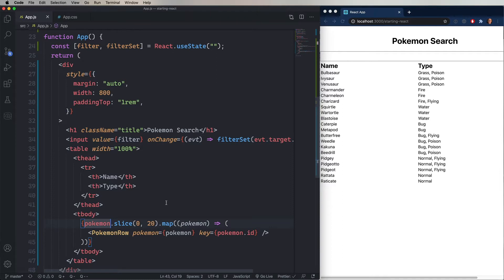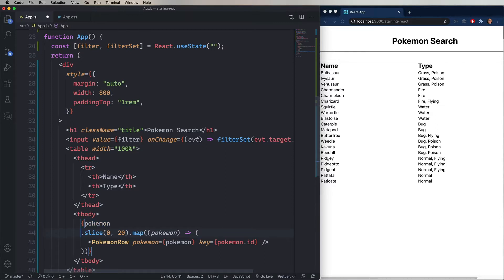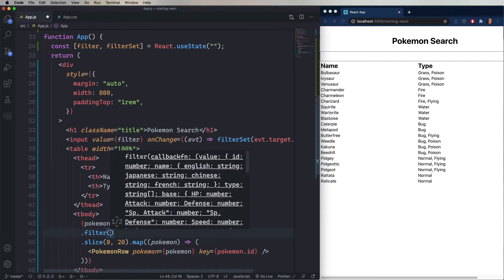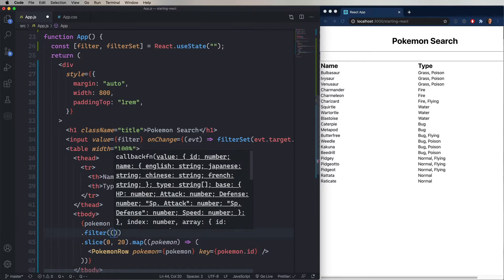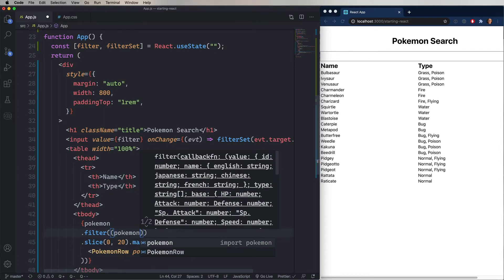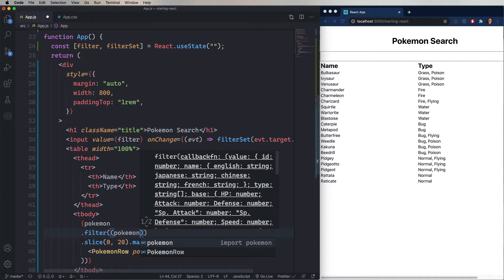Now, in order to use that filter, we're going to add on another method onto our table array iterator. And that's .filter. .filter allows us to apply a filter to an array, and it returns the array where only the array elements that match the criteria specified in the function that's given come back in the array. So in this case, we're going to be given a Pokemon, and we're going to say that if the name.English includes the value of filter, we're going to show that.